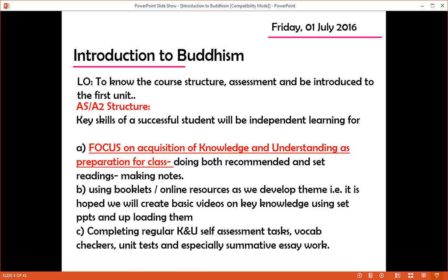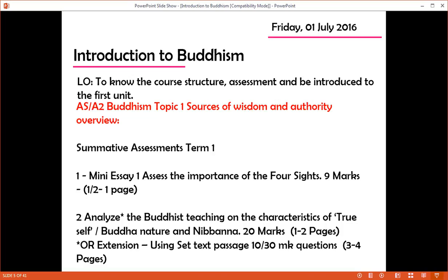A successful student needs to know their stuff — a lot of knowledge and understanding is needed. These videos are about doing preparation for class, inside the class and outside of the class. It's looking at booklets and practising your vocab, doing the unit checkers and doing summative, especially essay work.